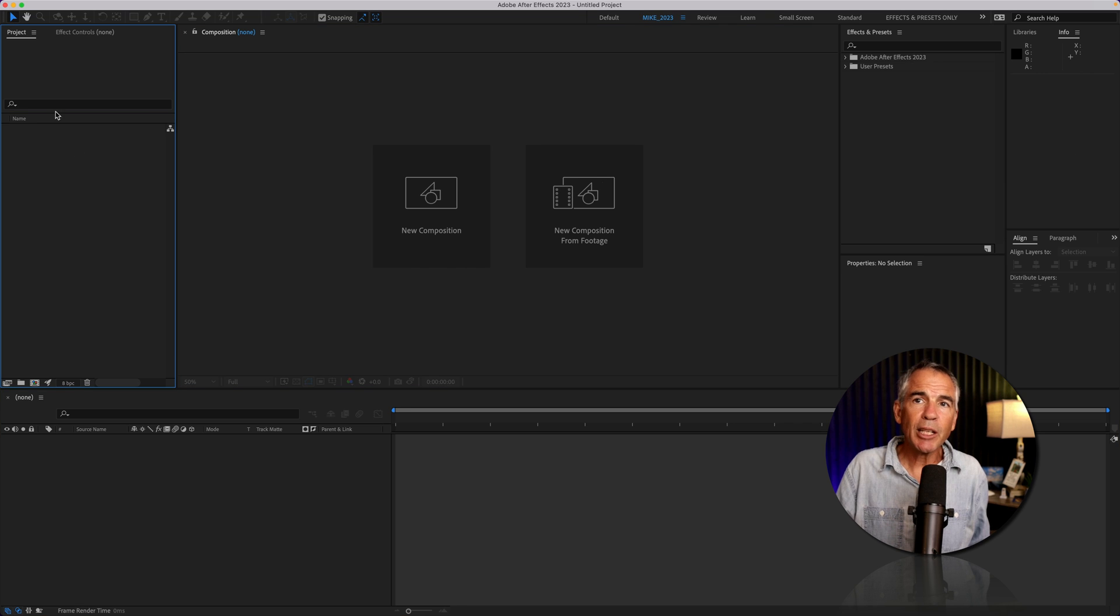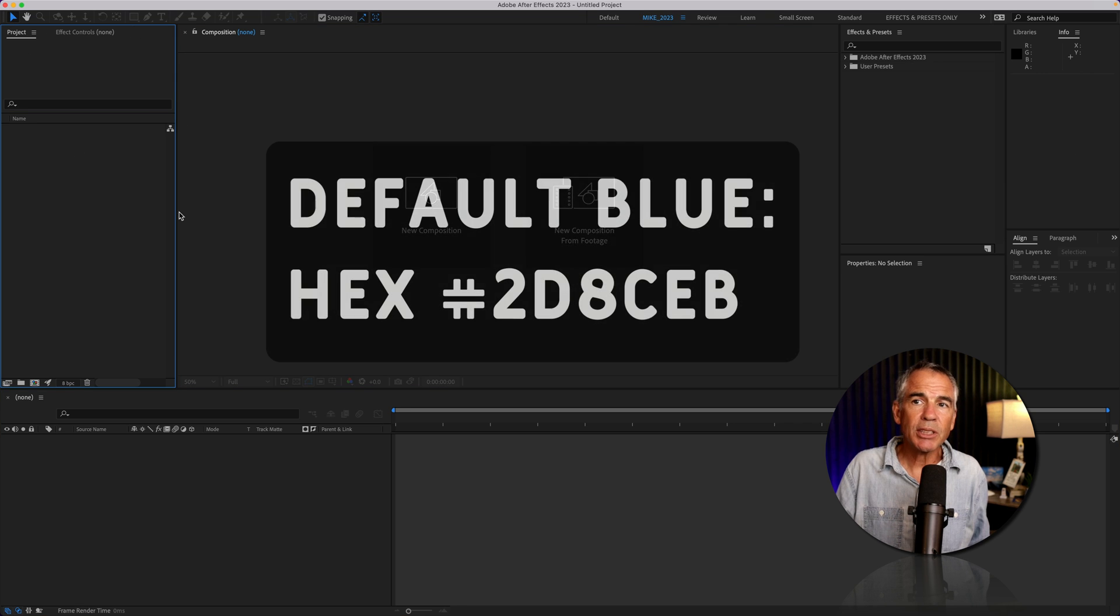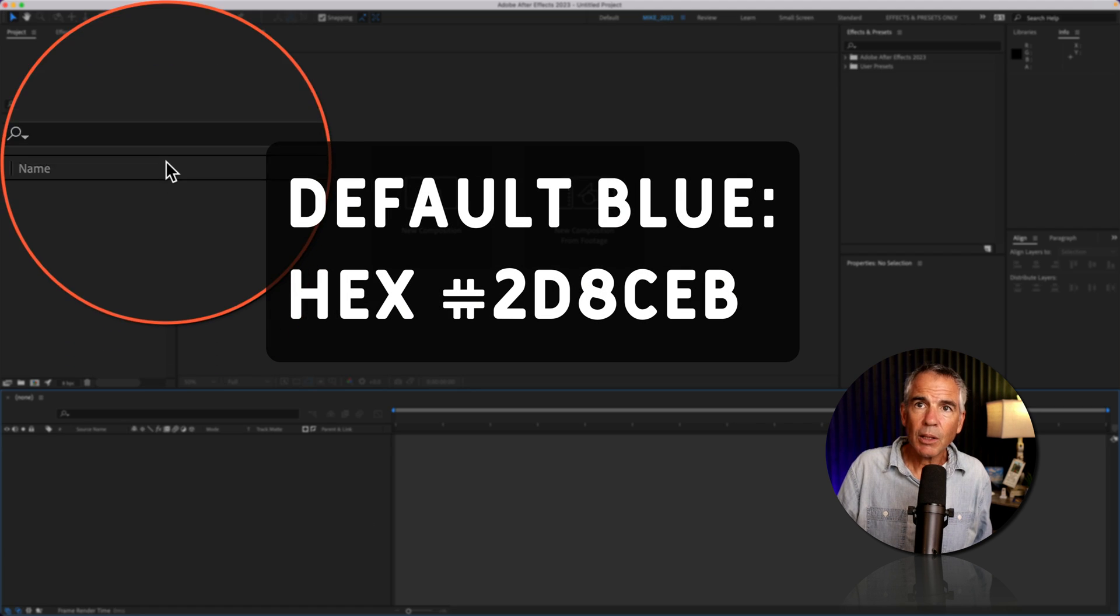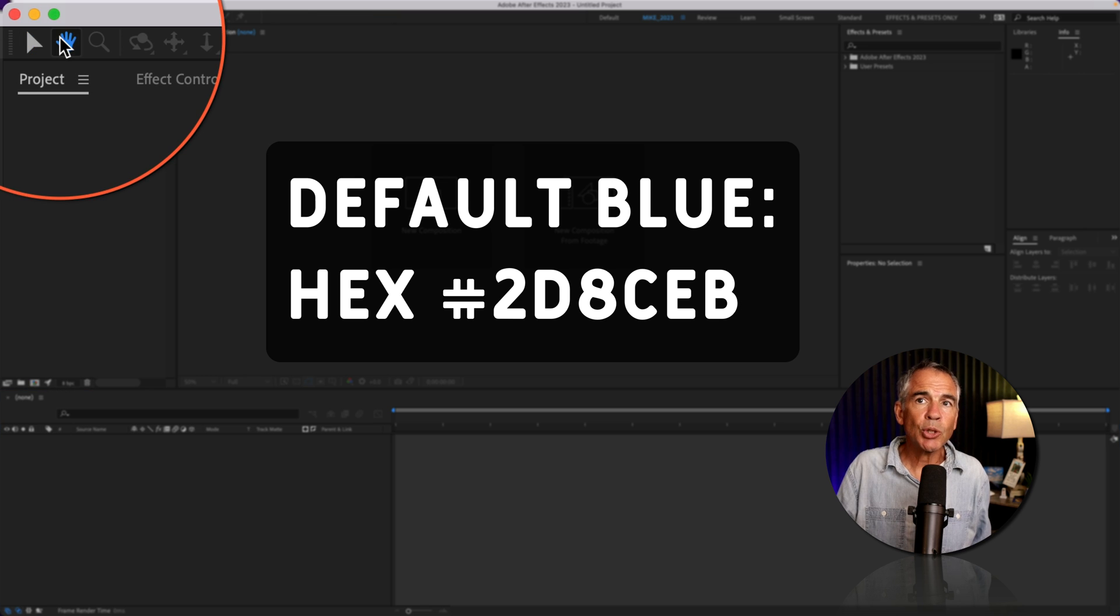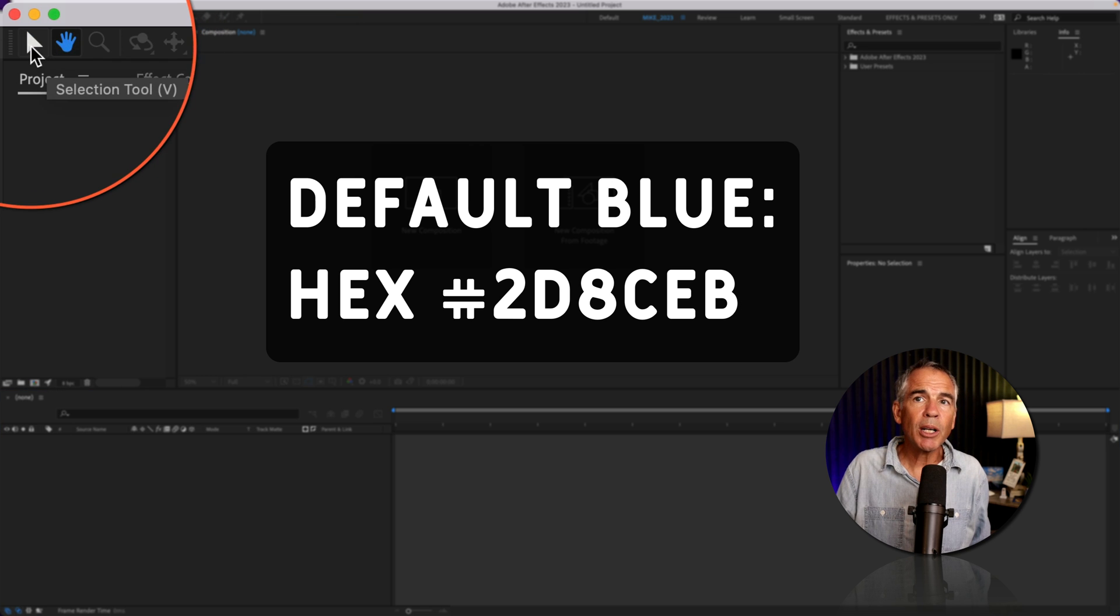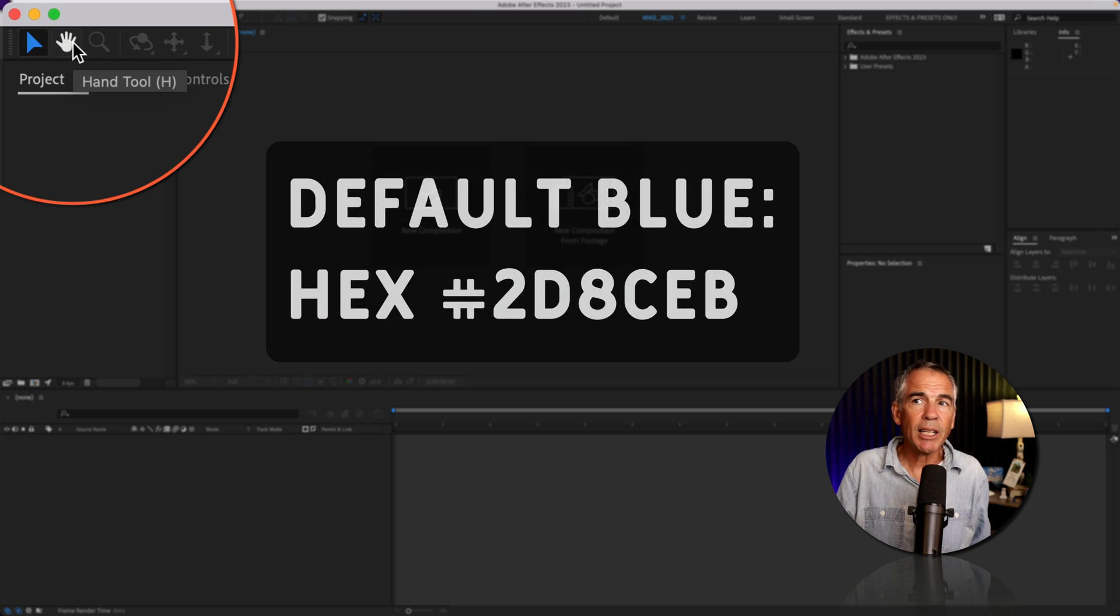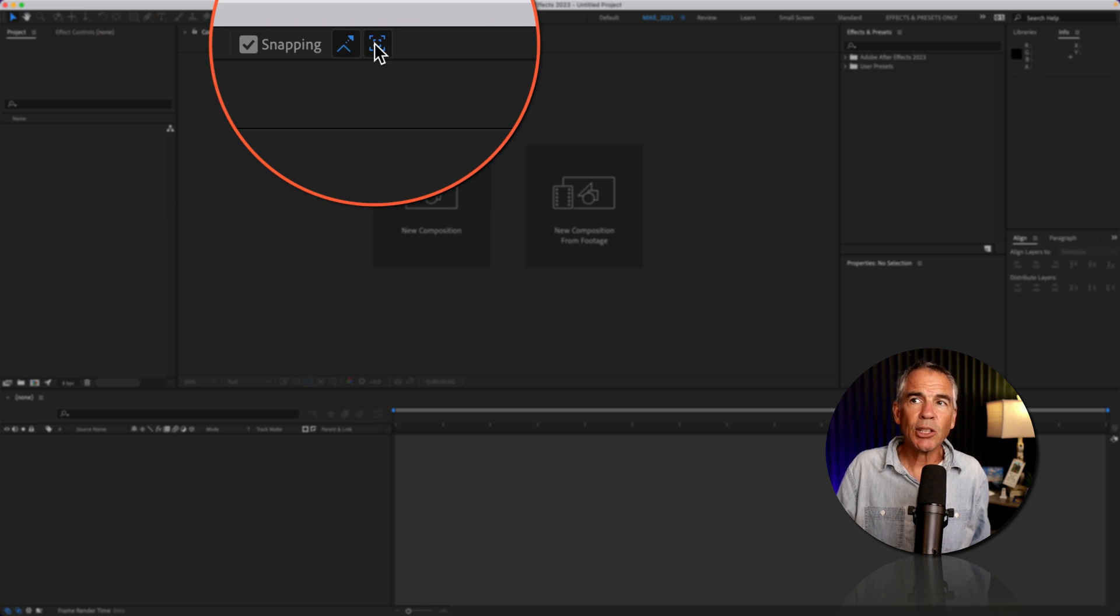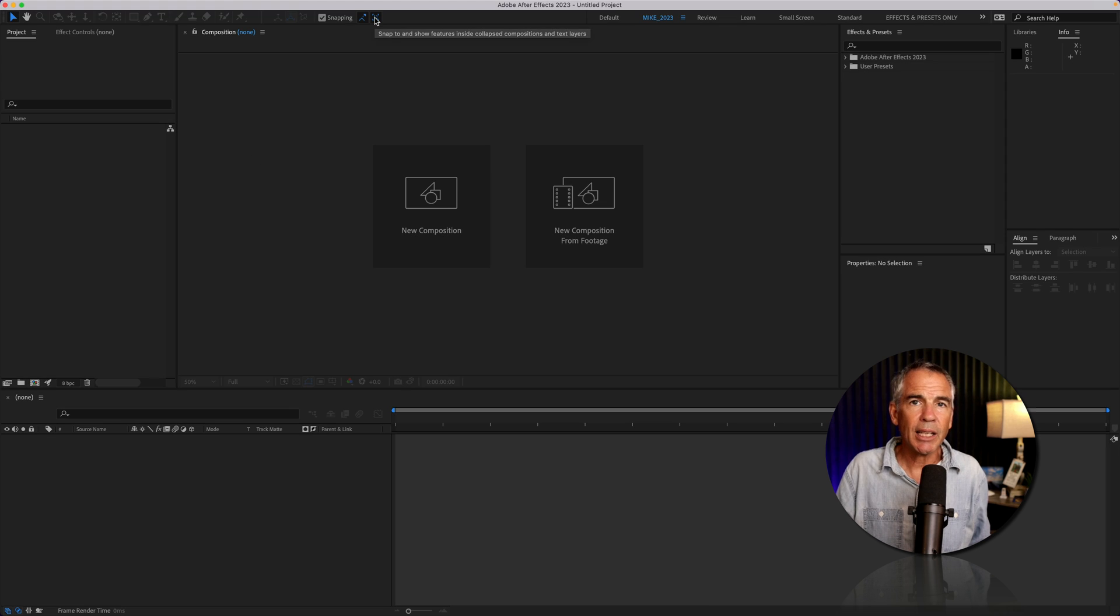When I select a panel, you'll see the blue highlight color. When I select a tool in the toolbar, you'll see it changes to the default highlight color, and the text is also set to the highlight color.